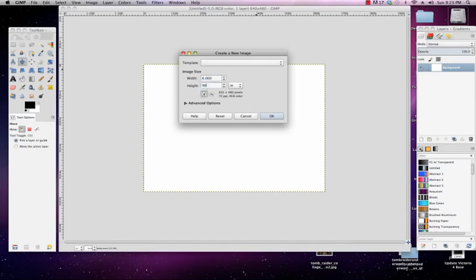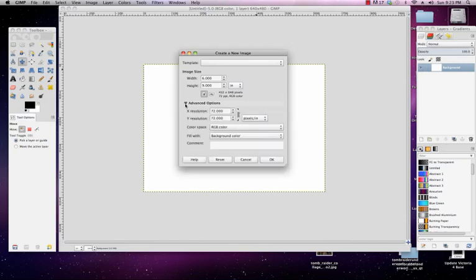Then I'm going to choose a basic book size like six inches wide by nine inches tall. Then under here under the advanced options, if you click this gray triangle, it'll twirl down and you'll get some additional options.